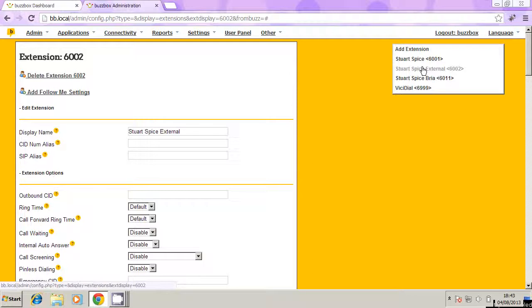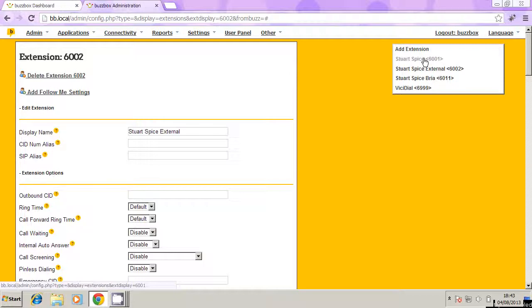Now the thing is, when you're out of the office, if someone wants to get in touch with you, they're going to probably use your main extension, which is in this case 6001. Now if they ring that, then if you're not in the office, then who's going to know that you're available still on your 6002 number?